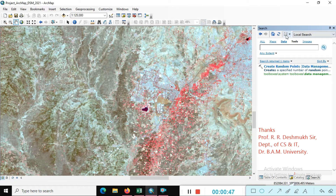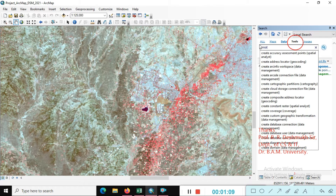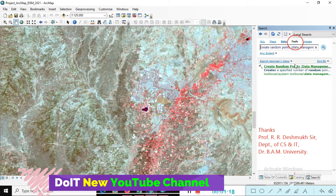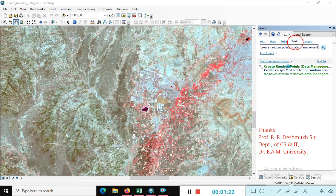Choose here the pointer toolbox. This is the toolbox. Create a random point data. You can see here these are the options — I have already searched, that's why it's coming up. Just click on that.